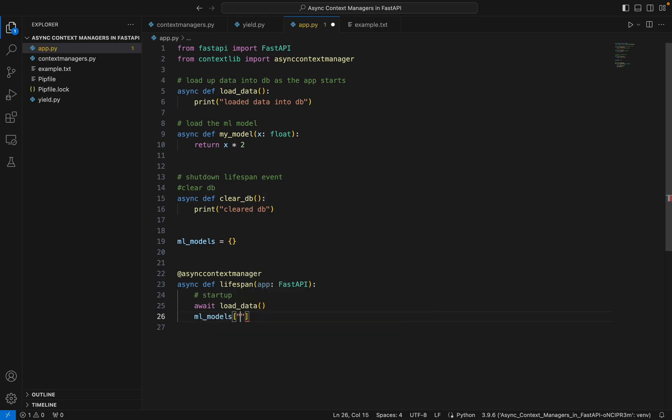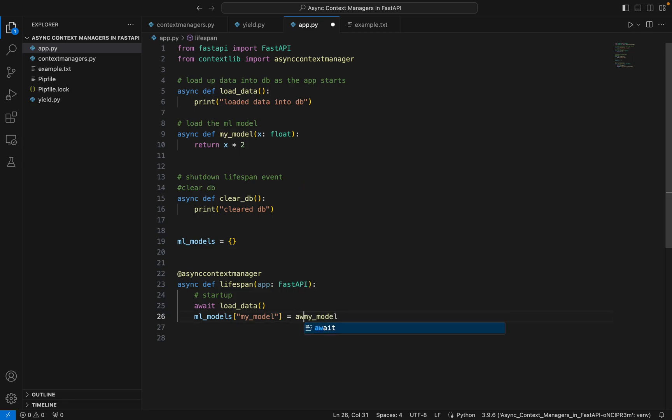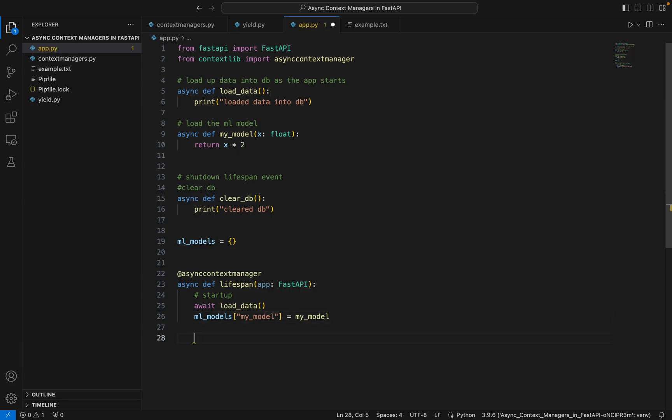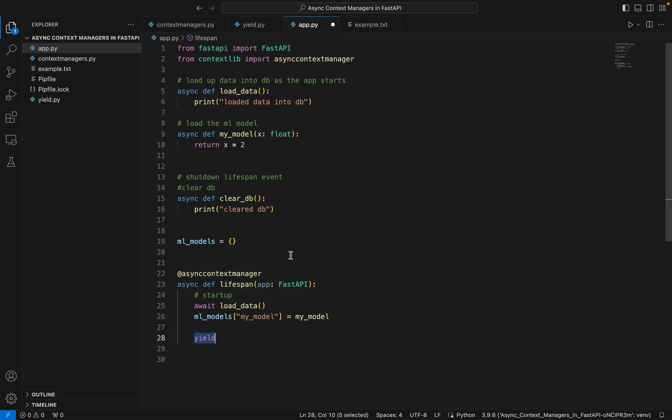Now I'll do the yield. For those of you who are unaware what this keyword is, it's simply like a return statement but instead of returning a value it returns the generator object.